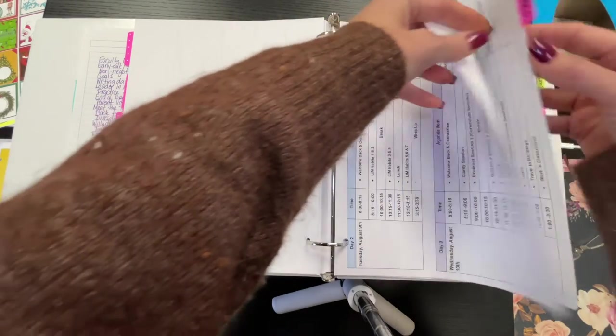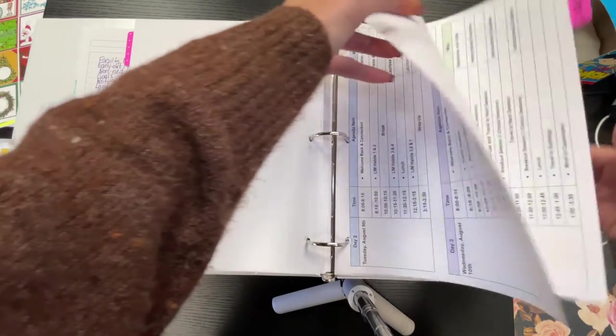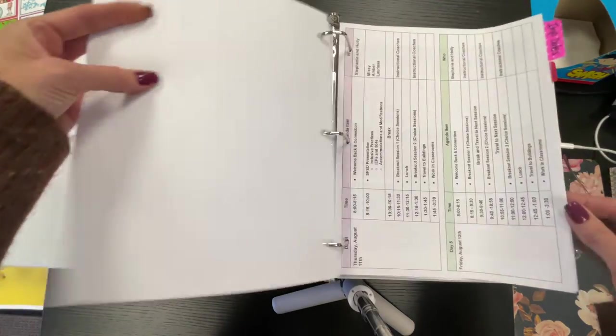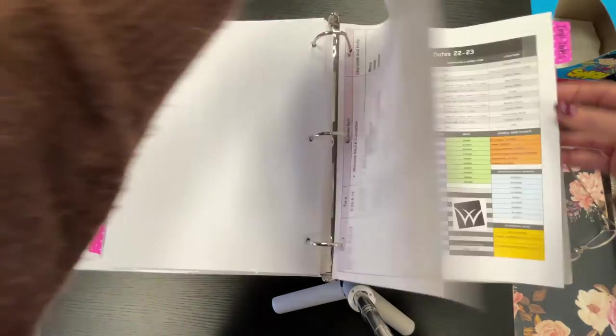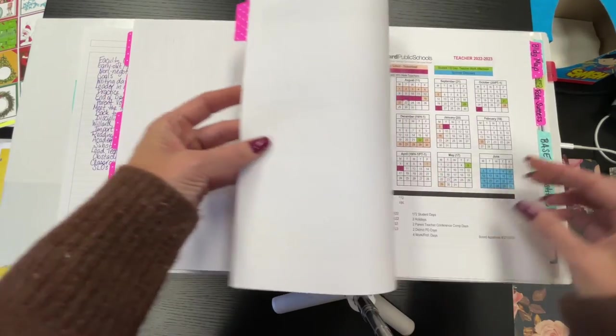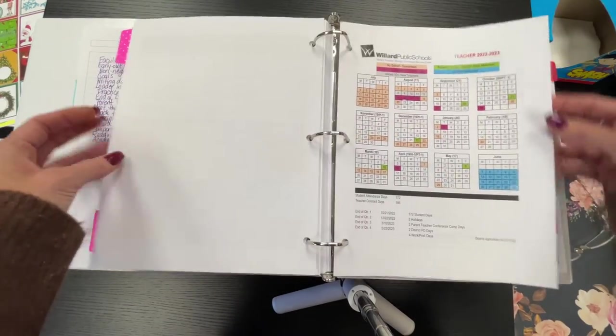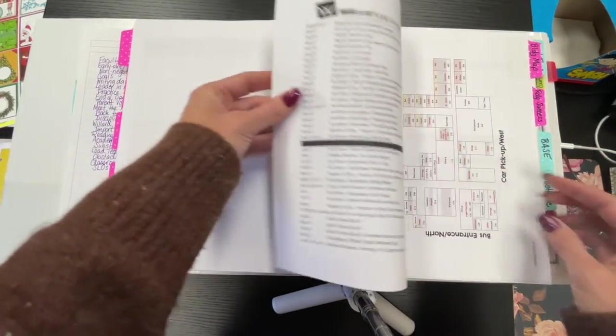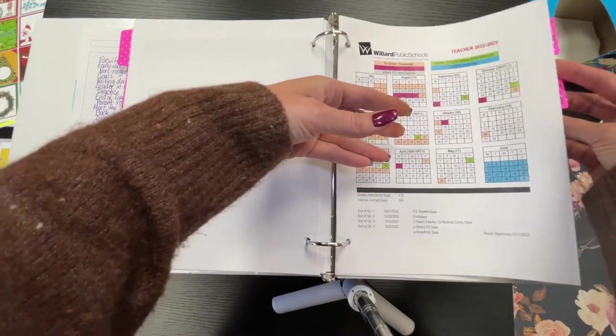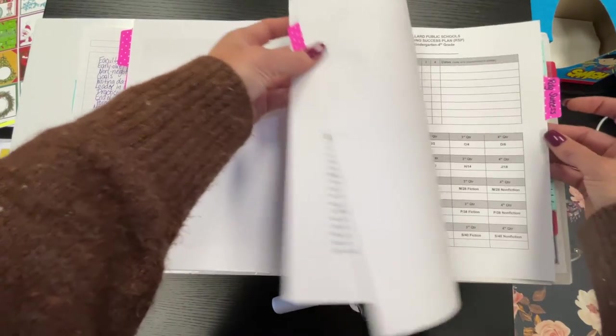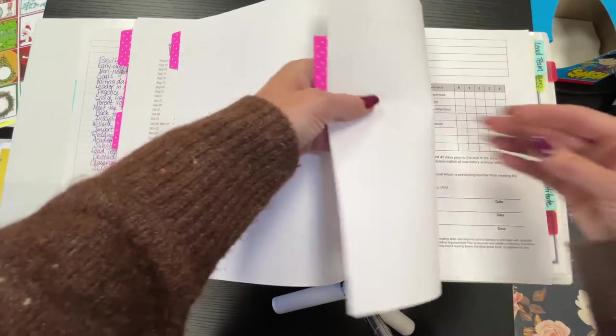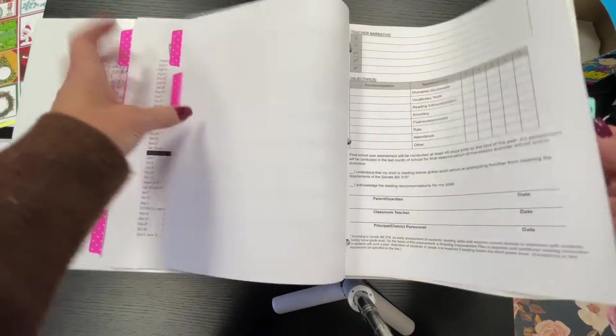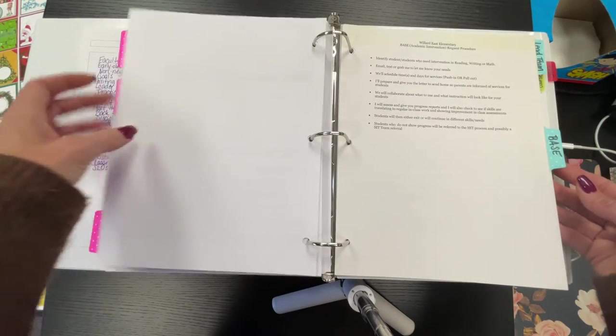I had an instructional person do important dates. This is from the superintendent. This is the calendar. There's the map, car pickup, building map.